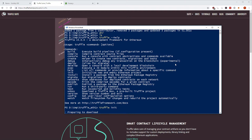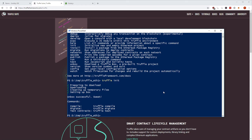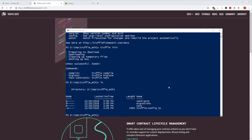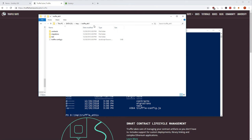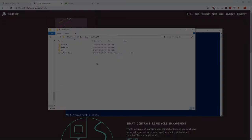Truffle init initializes a new empty project by downloading a specific GitHub repository called the truffle init repository and running npm install on it. All there is are three folders: contracts, migrations, test, and a truffle config file. I've also opened this in Windows Explorer so you can see the same three folders and a config file. The specific directory structure is something we'll discuss next.